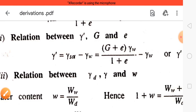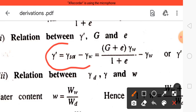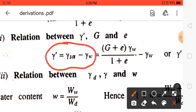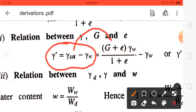We know that submerged unit weight is equal to saturated unit weight minus unit weight of water. And we know that saturated unit weight is equal to (G + e)·γ_w divided by (1 + e).